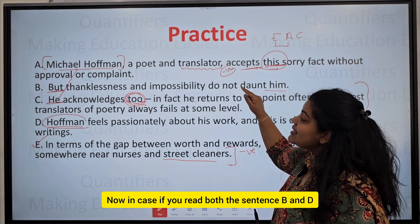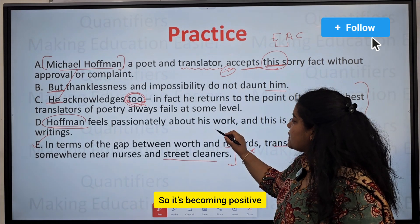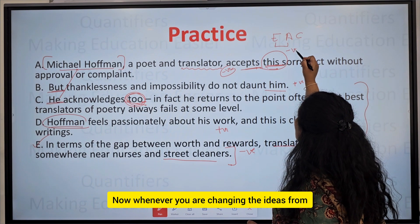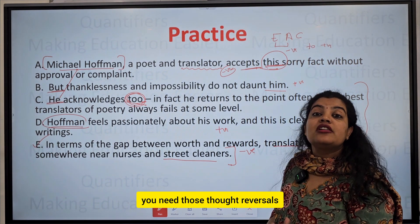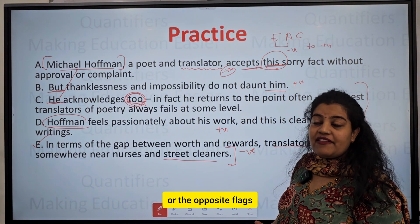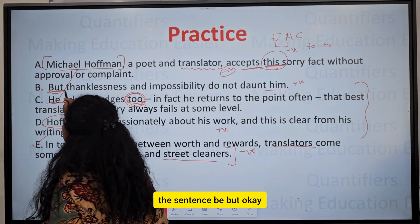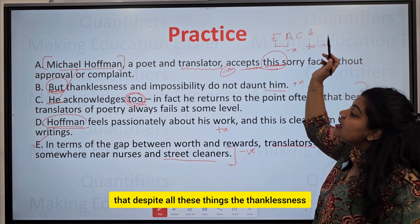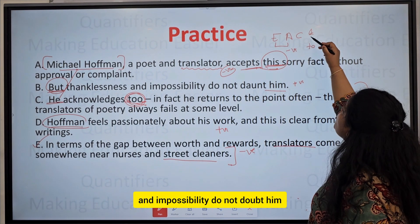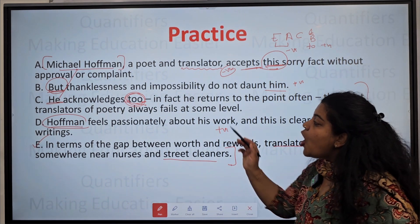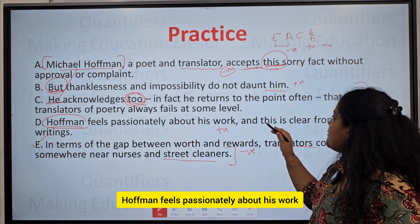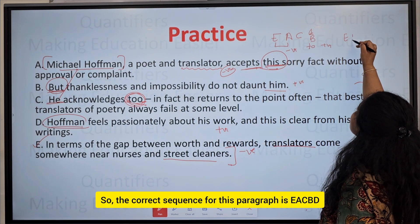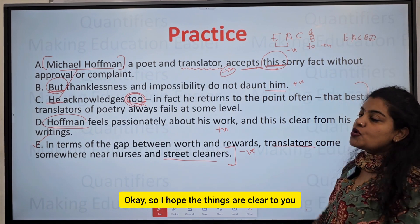Reading sentences B and D, there is a change in tone — it becomes positive. When changing from negative to positive, you need an opposite flag or thought reversal, which is introduced well by sentence B with 'but.' 'But thanklessness and impossibility do not stop him' changes the tone. Then D: 'Hoffman feels passionately about his work, and this is clear from his writing.' So the correct sequence for this para jumble is E, A, C, B, D.